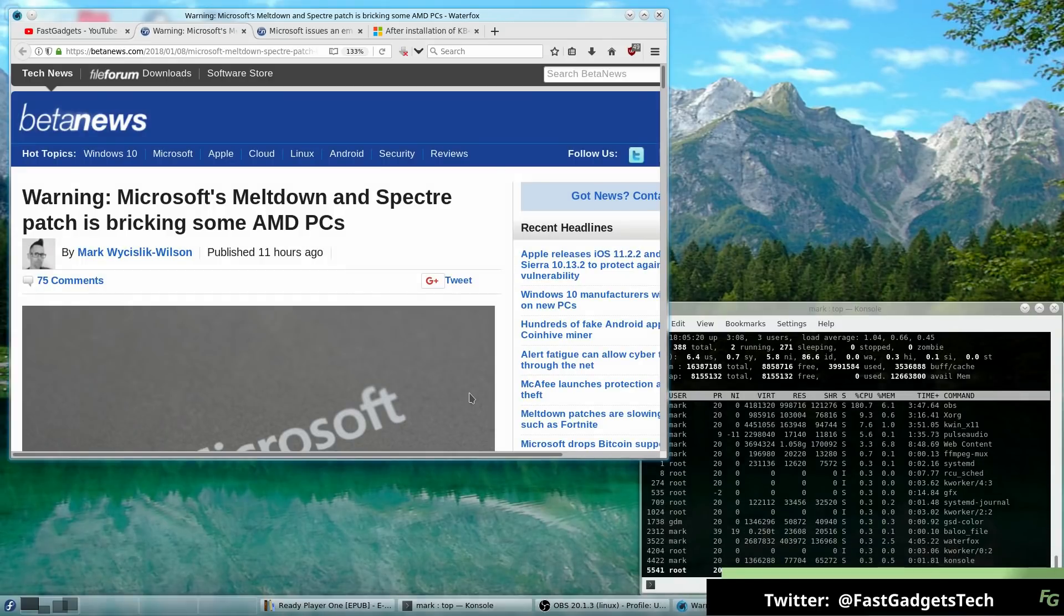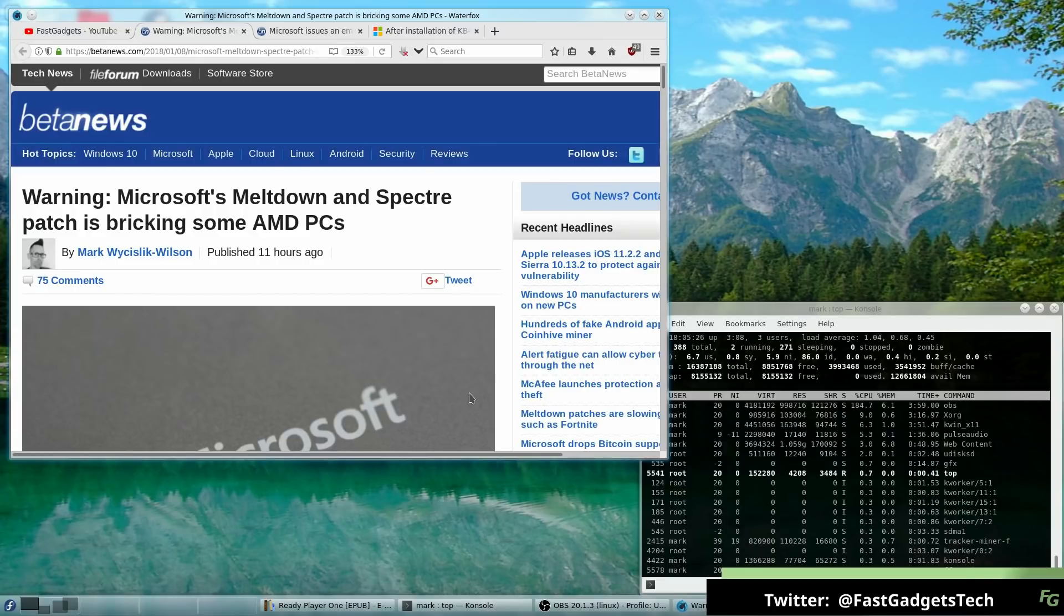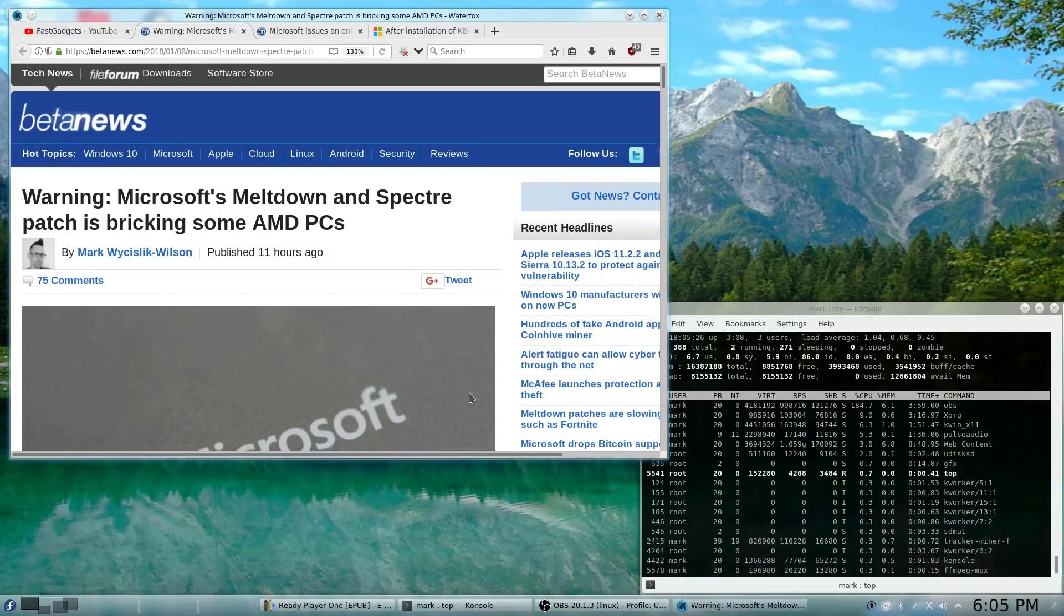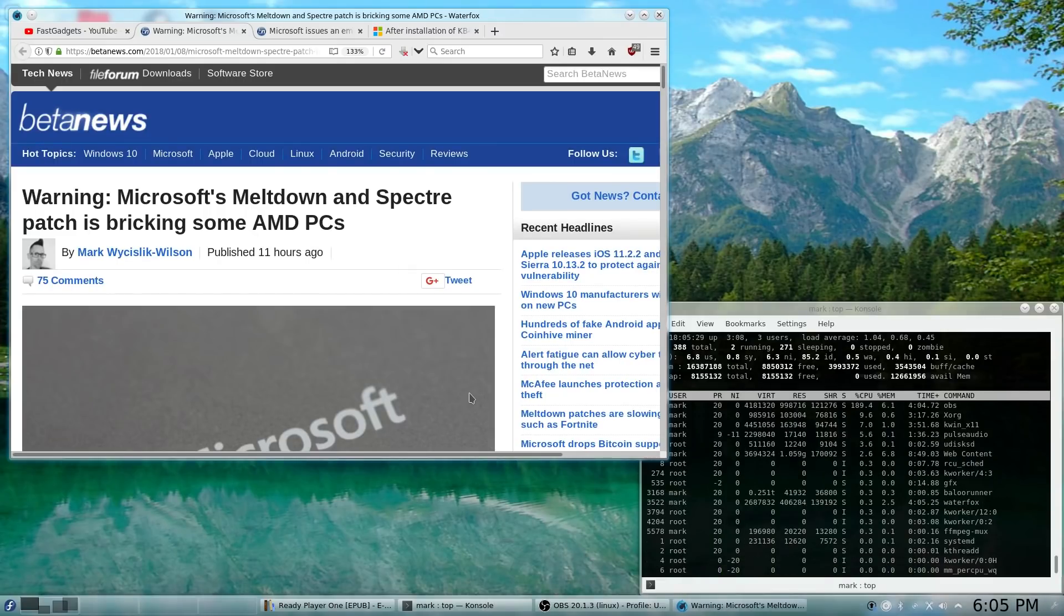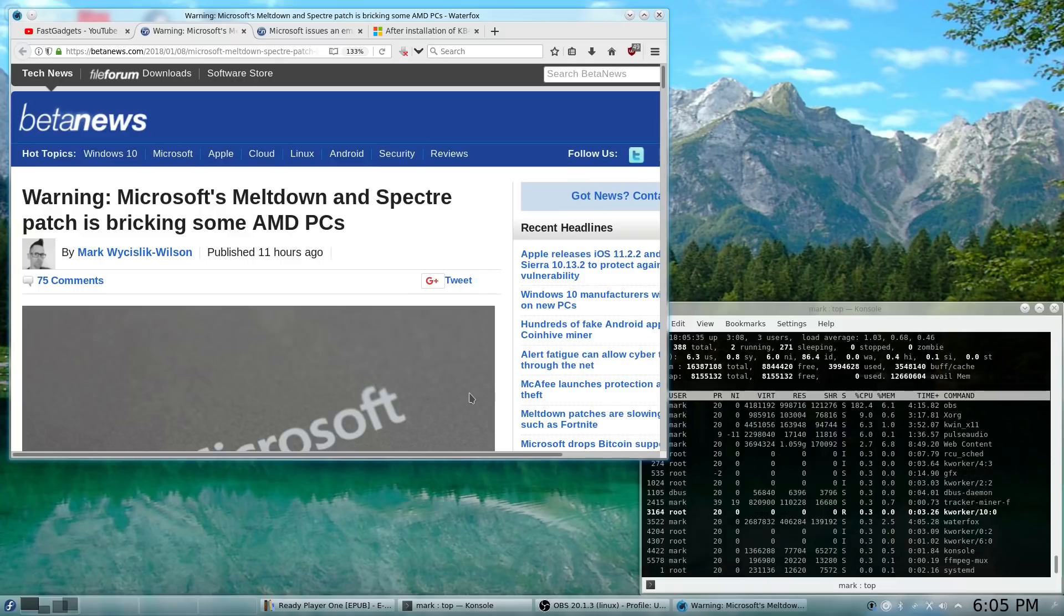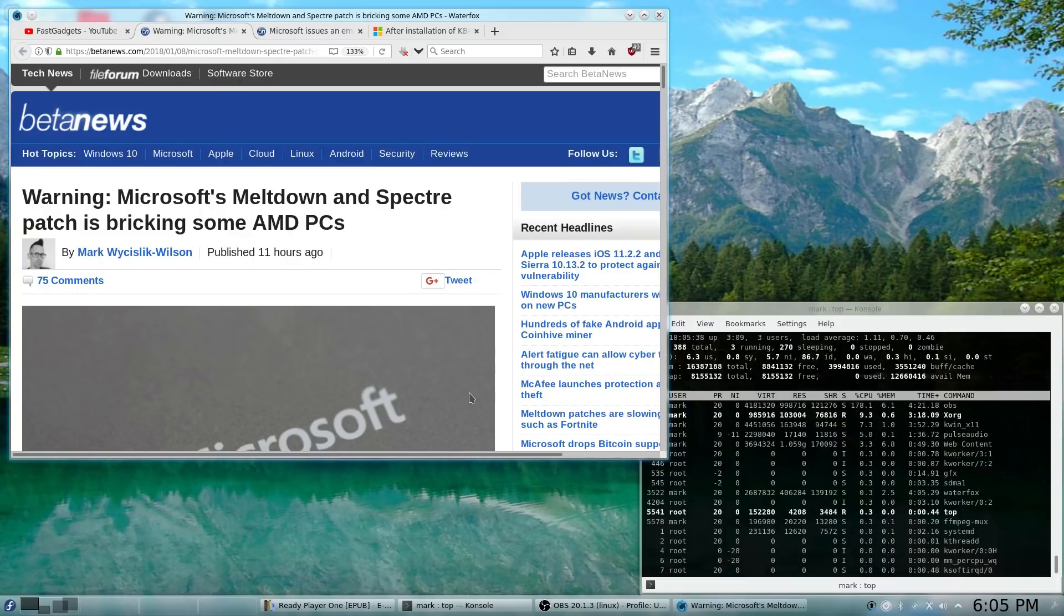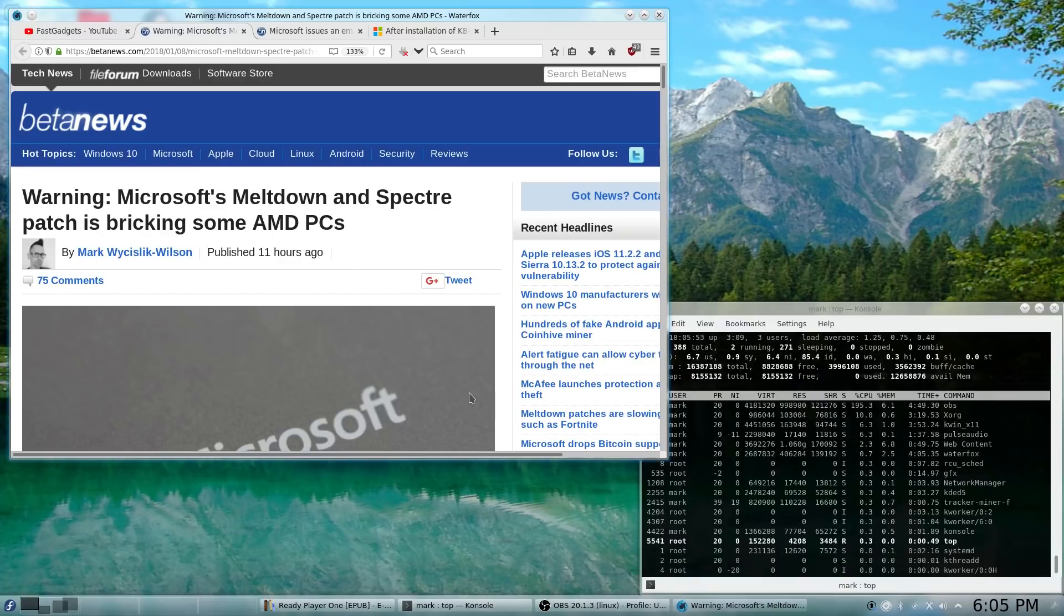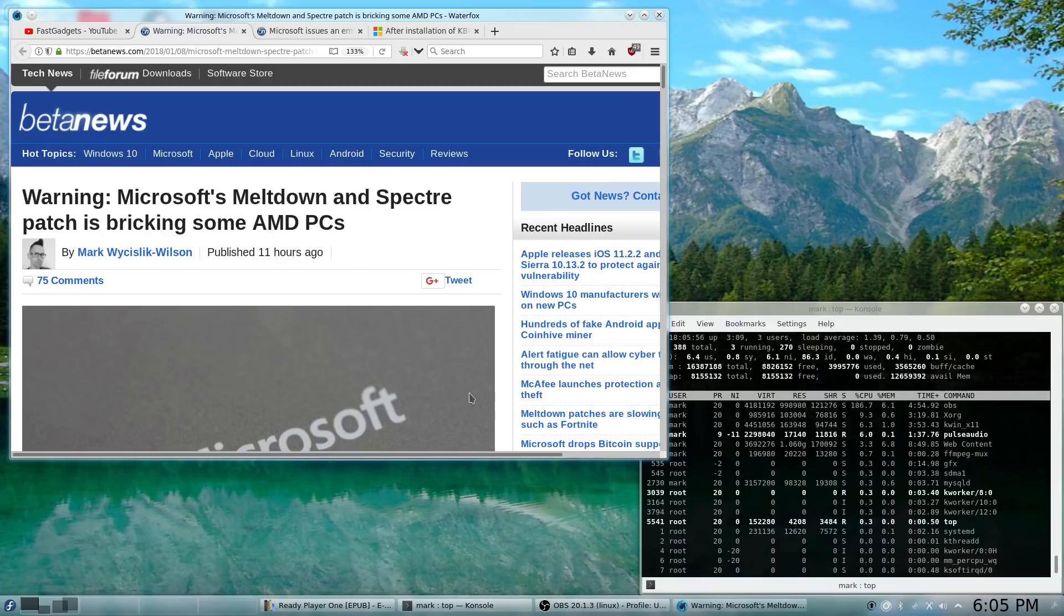According to Beta News here, they're saying that the patch is bricking the computers. I personally consider bricking to be making a computer completely unusable, or any type of system really. The fact is, the system isn't bricked, but the installation of Windows is no longer operable.